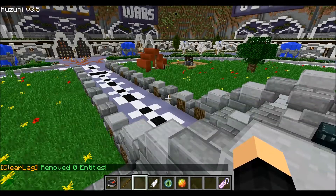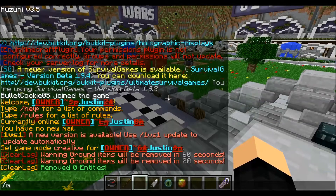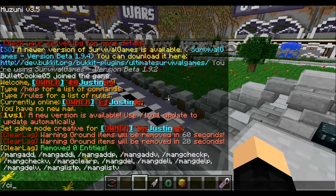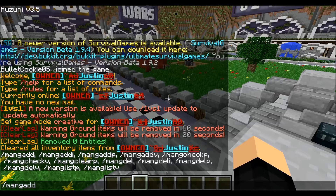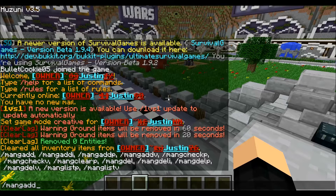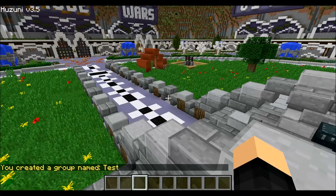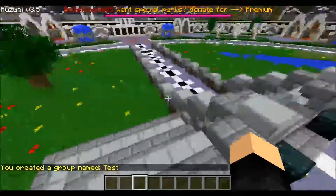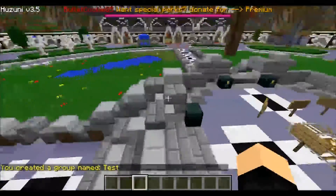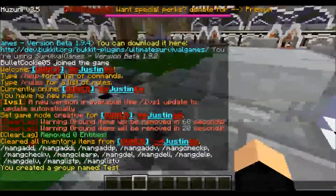Go ahead and type slash manuadd. Let me go ahead and clear my inventory. Go ahead and type slash manuadd, and then just say you want to add a group called — let's just say you want to do a group called 'test.' So there we go. We created a group named 'test.' You guys can make it whatever you want if you're doing donation ranks or normal ranks like mine.